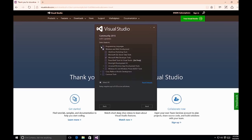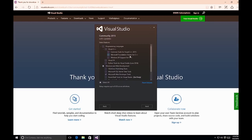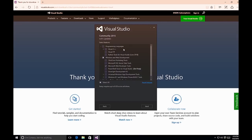By selecting Custom and clicking Next, you're brought to a screen where you can select different features. The first option is Programming Languages — if you expand it, you'll see Visual C++, Visual F#, and Python tools for Visual Studio as additional languages. By default, Visual Studio Community Edition will only install C# and Visual Basic templates. You can also see options under Visual C++ for Common Tools, Microsoft Foundation Classes, and Windows XP support.